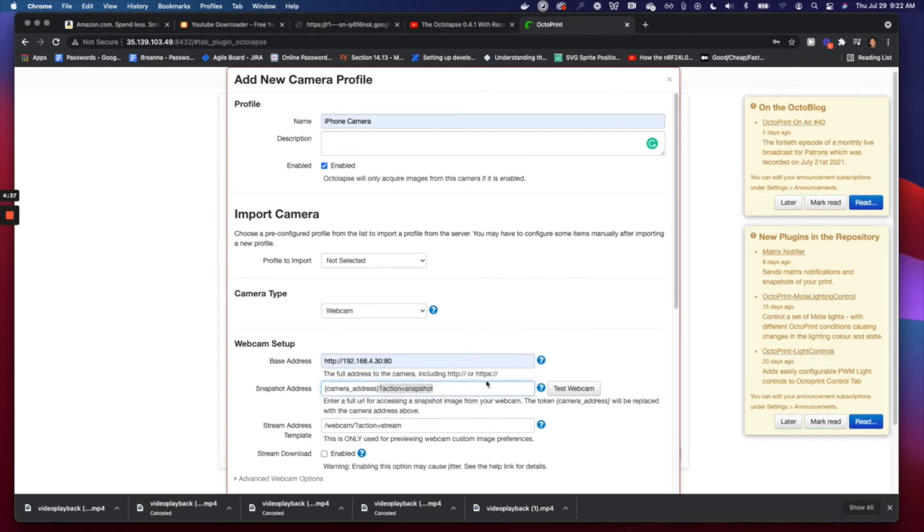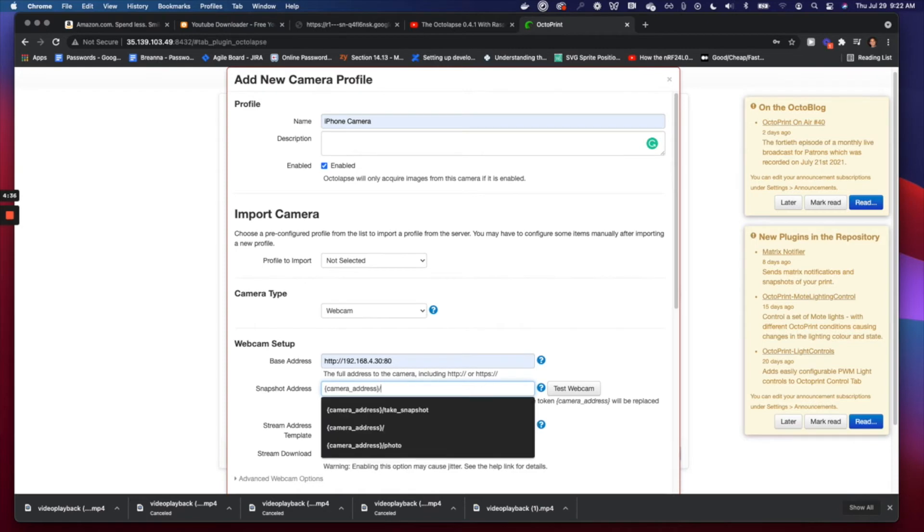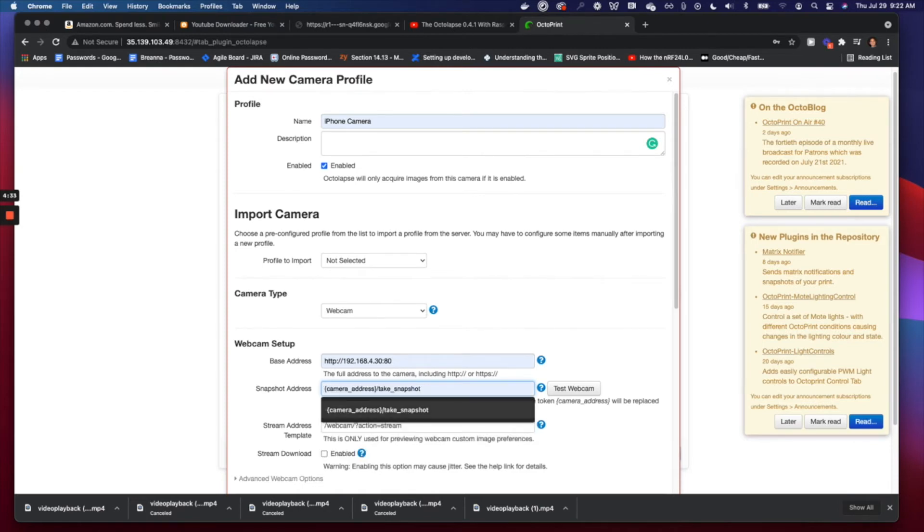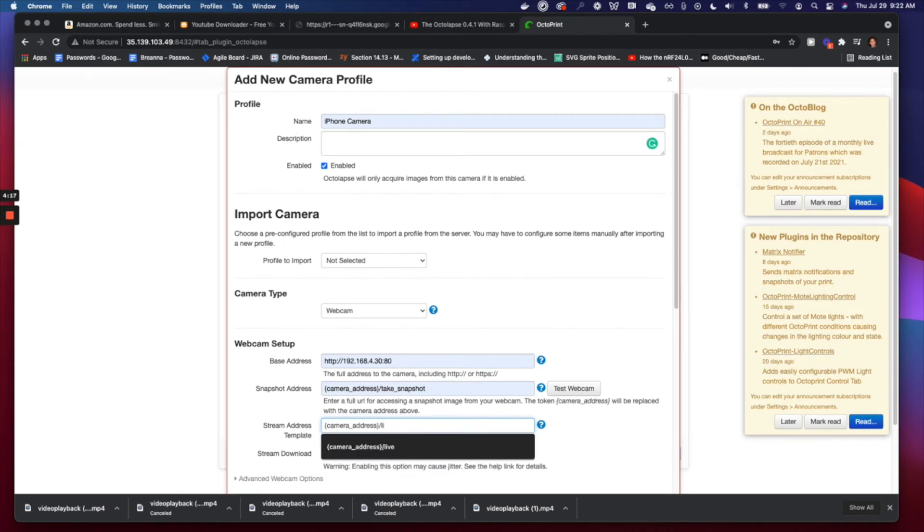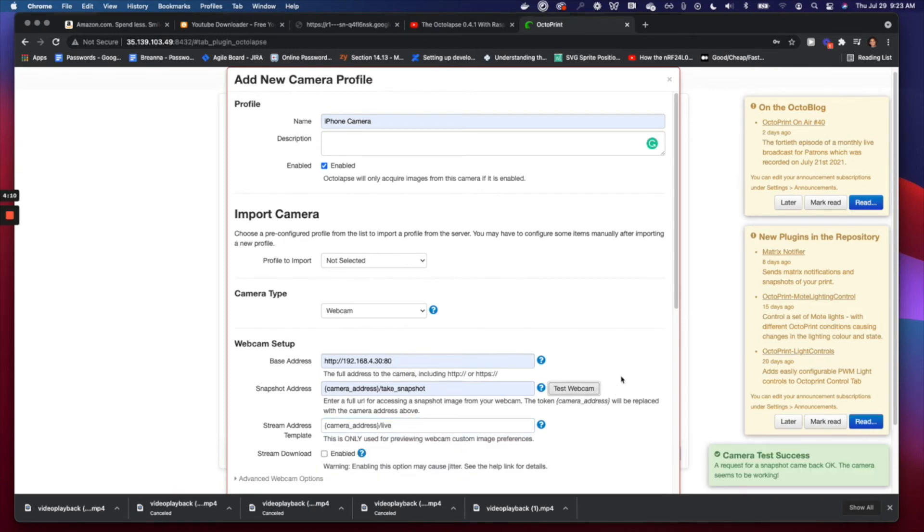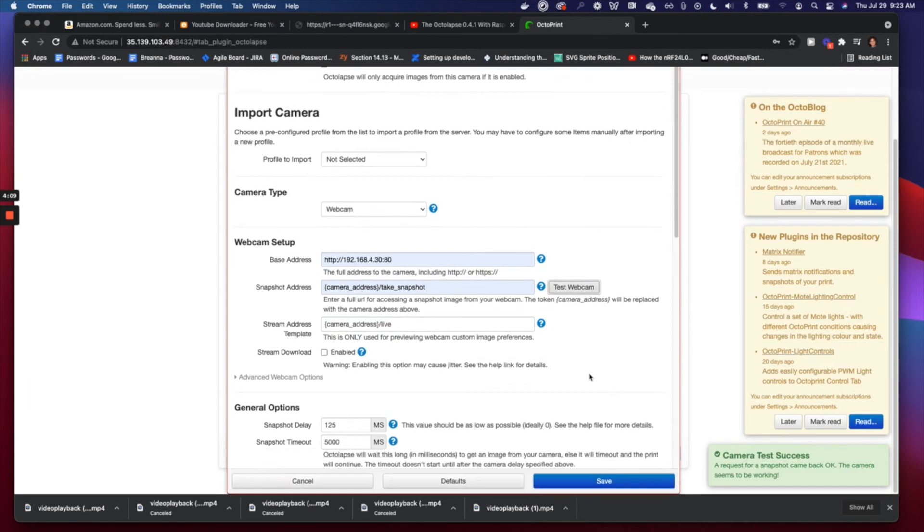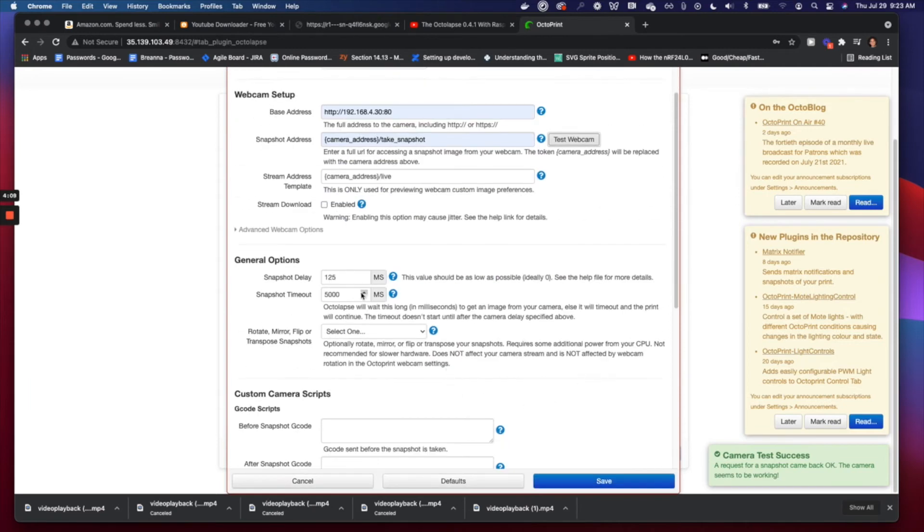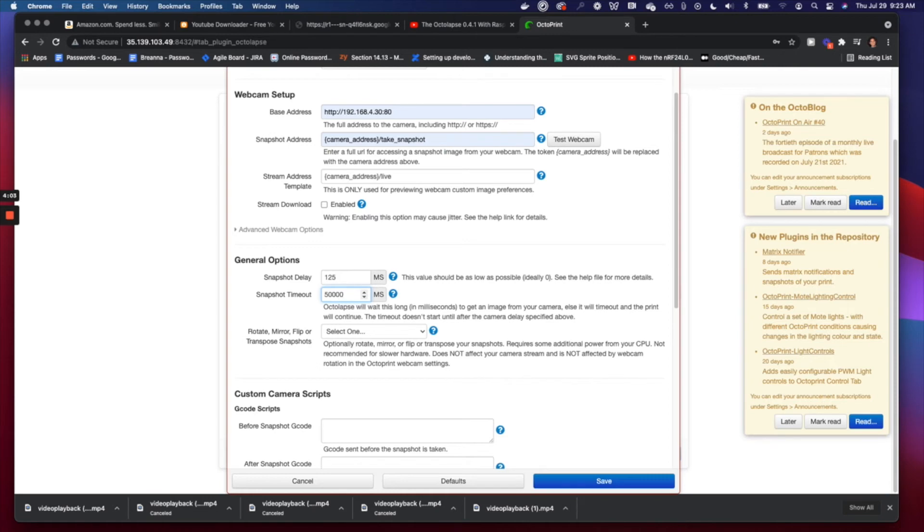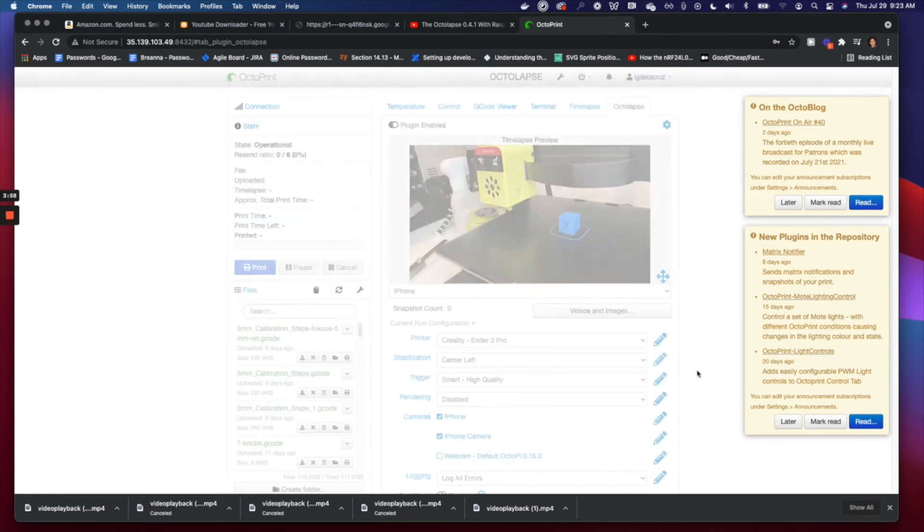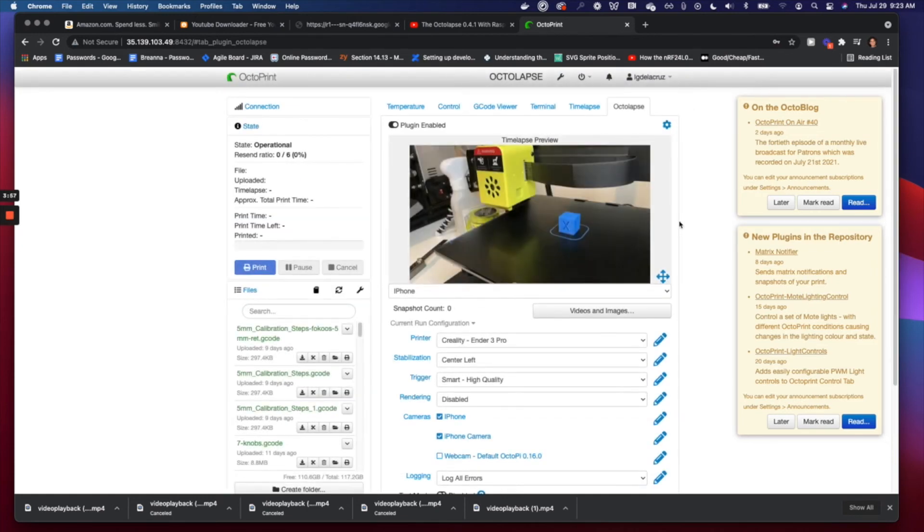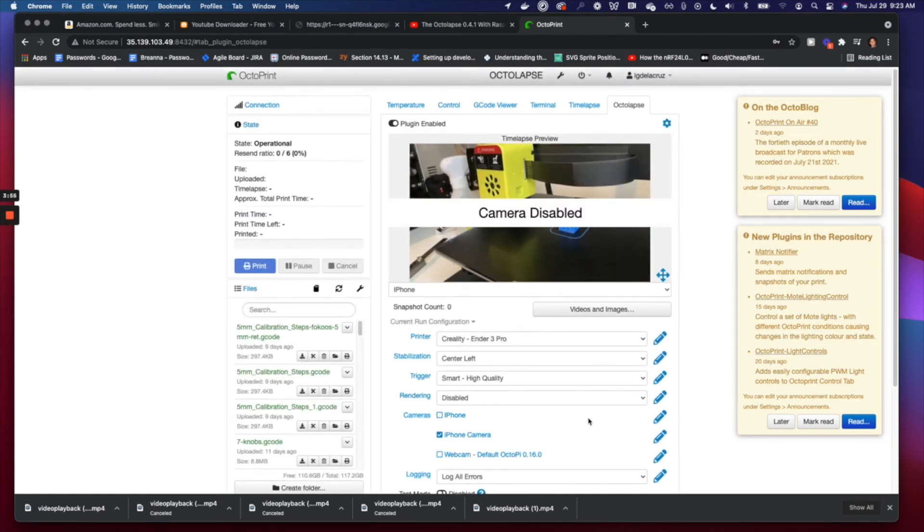Remove this and we'll put in 'take snapshot' here. This is the most important part of this setup. This part doesn't really matter that much—we'll just copy it over and put 'live' there. Now one precaution here is to go to the general options. In this snapshot timeout, increase that a little bit to give the iPhone more time to take the 4K snapshot.